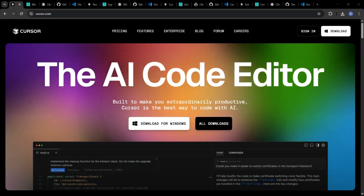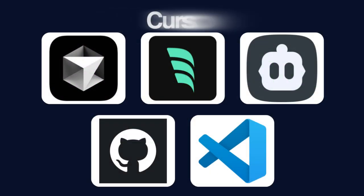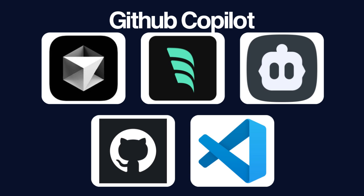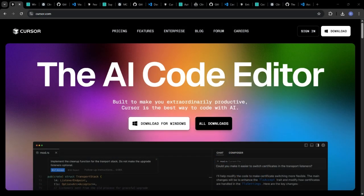Today, we're putting 5 of the top contenders head to head: Cursor, Windsurf, Klein, Github Copilot, and VS Code with AI extensions.